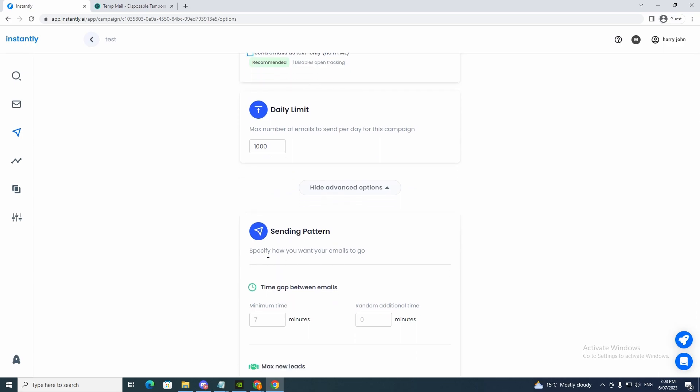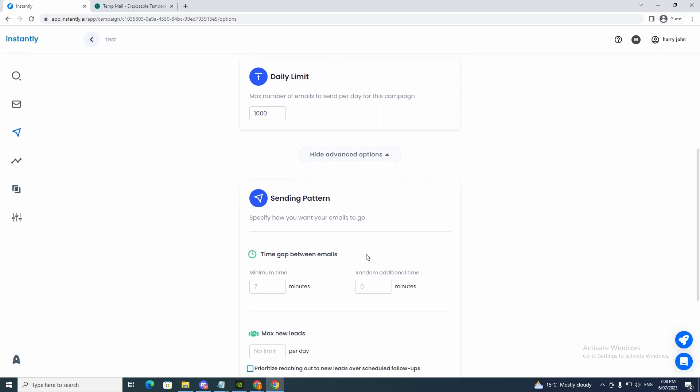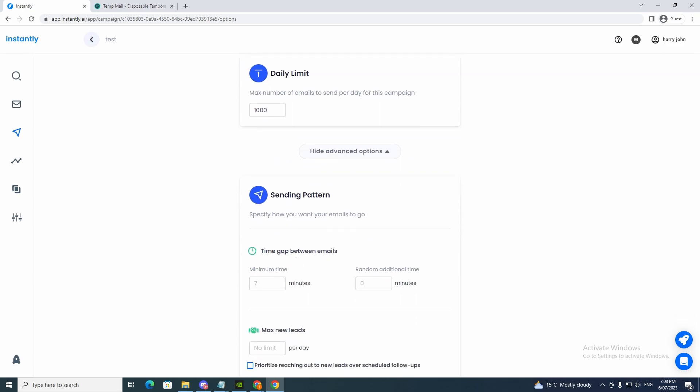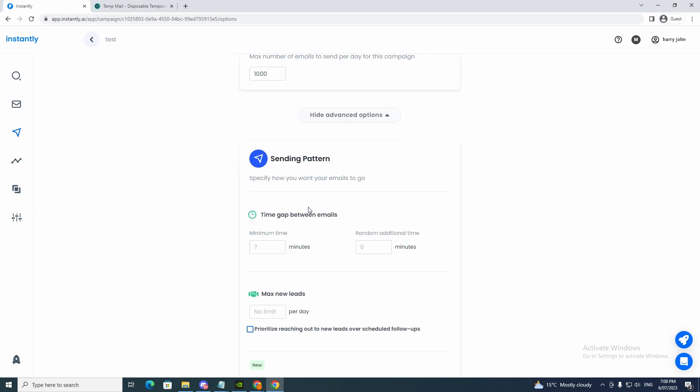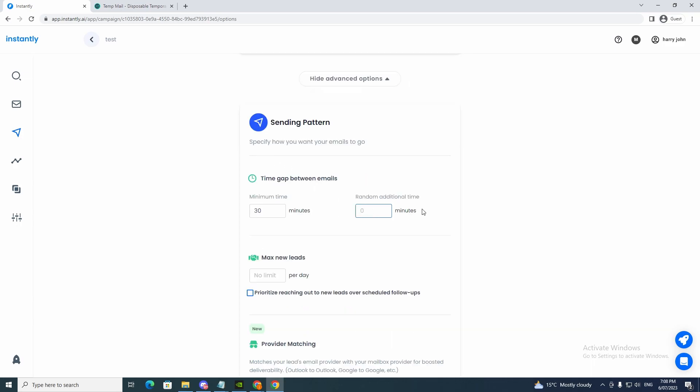Sending patterns. Specify how you want your emails to go. Time gaps between emails. So this is good. You want to make sure you warm up your accounts and stuff like that. And you want to make sure you send it in a good way so it doesn't hurt your accounts. So you just want to write maybe 30 minutes if you want to do that. You just want to make sure you do this right.